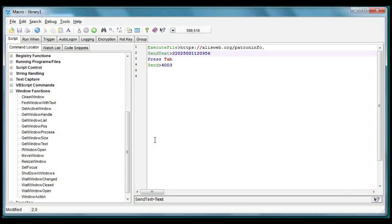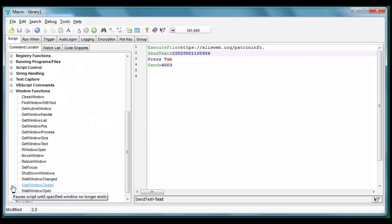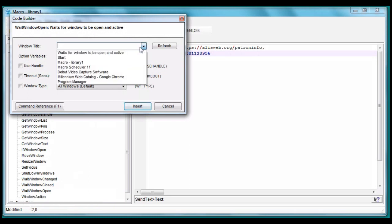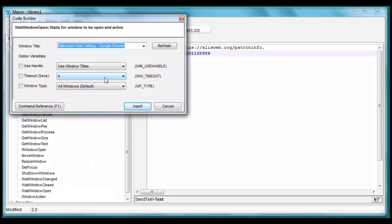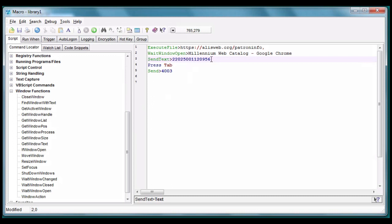Macro Scheduler can tell the script to wait for a specific event, typically a window opening, or it can say wait for this amount of time in seconds. We're going to use both. Wait window open prompts us for the name of the window, and since we've cleverly kept that window open, it helpfully lets us select it, so no typing errors. Insert. There it is.